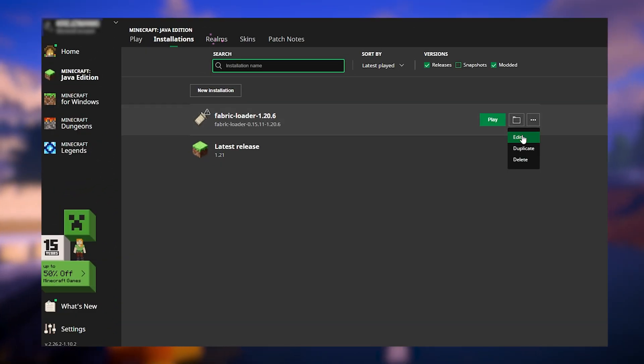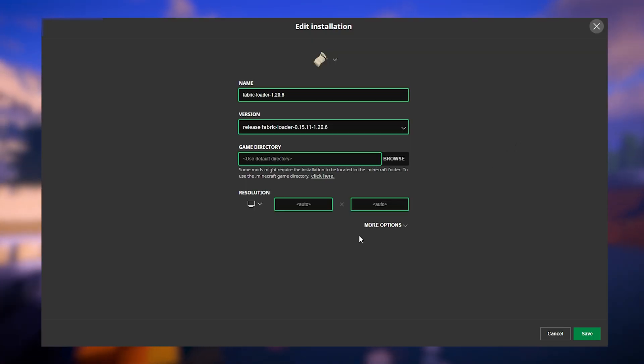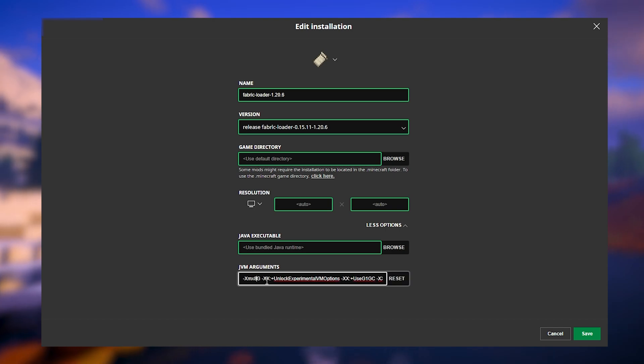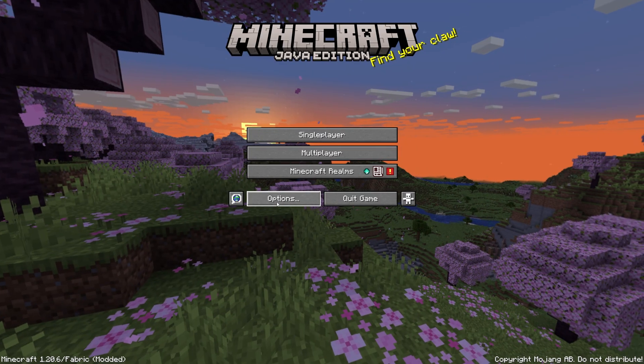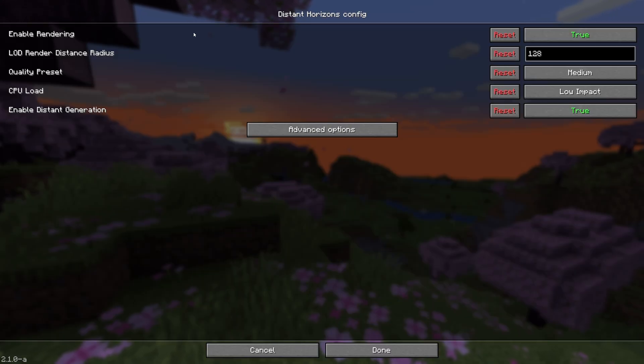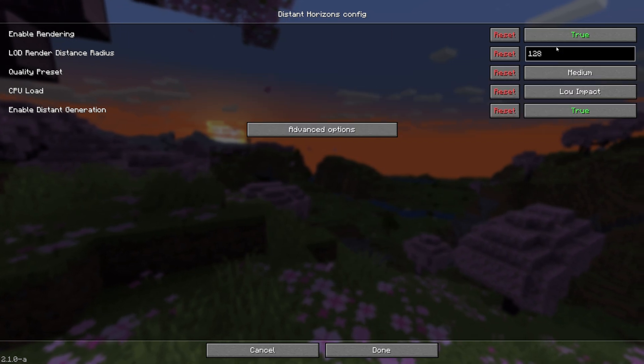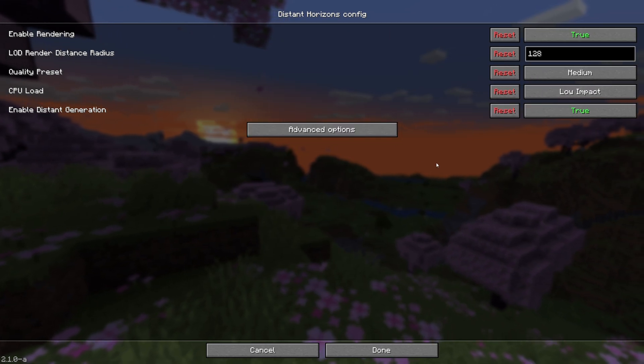I also suggest increasing the RAM allocated to this instance to at least 8GB. Now you can start Minecraft and the Distant Horizons icon should be visible in the settings. By clicking on it, you can tweak the settings to your preferences.